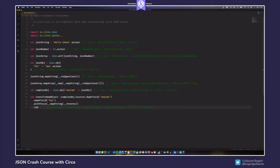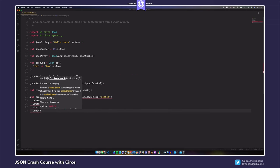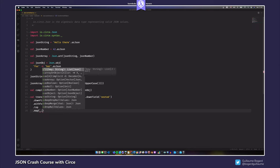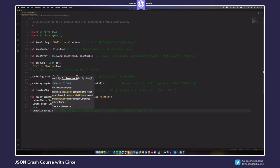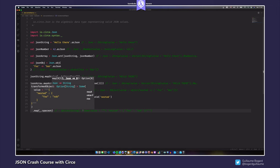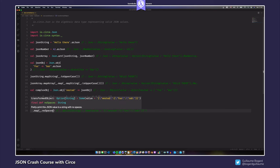Finally, I can turn this newly transformed object into a serialized JSON representation. Since it's an Option, I call map to access the JSON value inside, and then call spaces2 for a pretty representation indented with two spaces. spaces4 gives the same representation indented with four spaces, and noSpaces gives a minified representation.